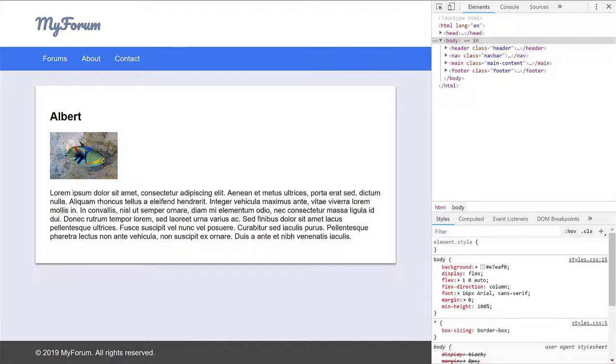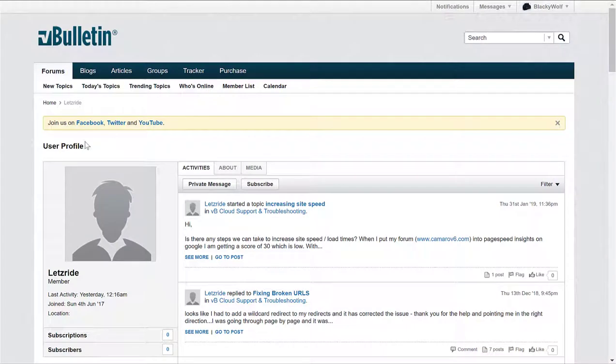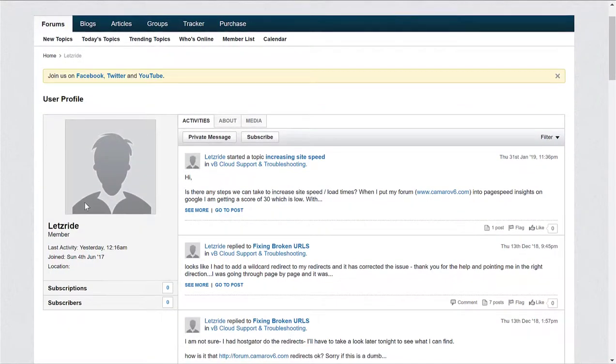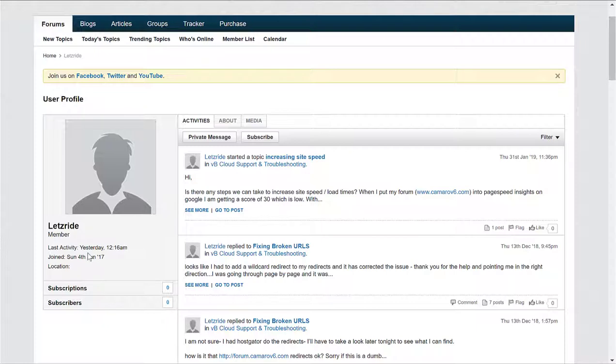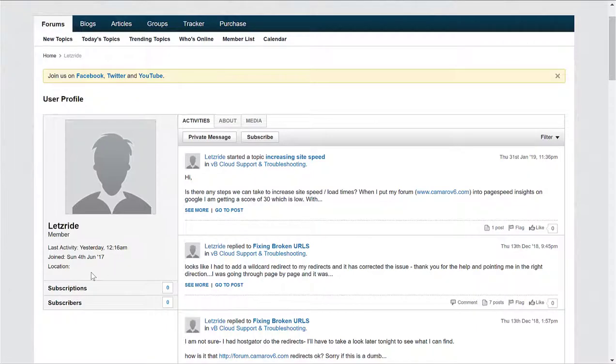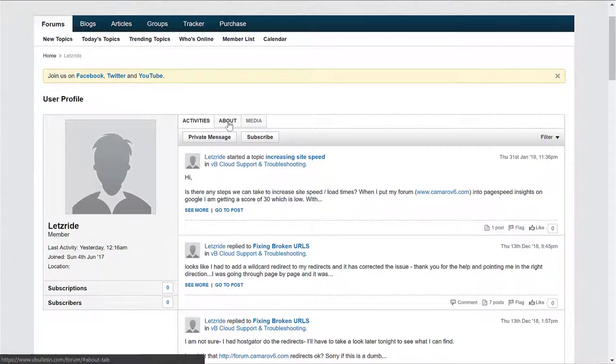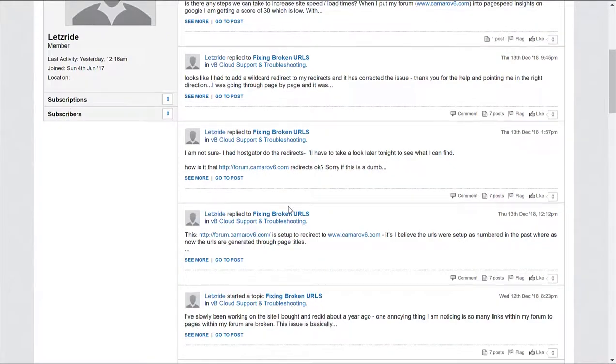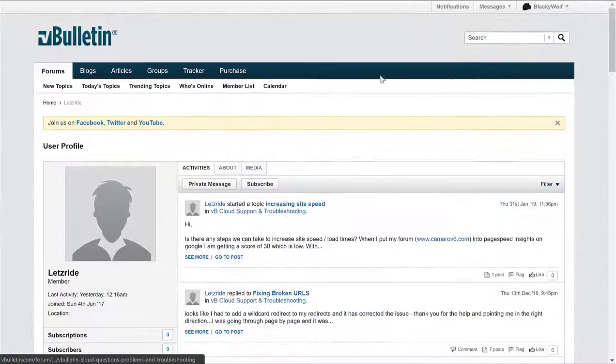First we're going to look at vBulletin. We see that the profile picture is on the left and the username below it. We also see that, I think that's a title, what they did last, when they joined. We also see their activities, their about, and media.